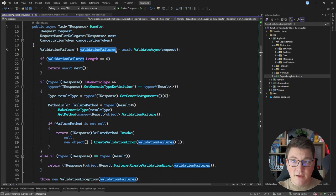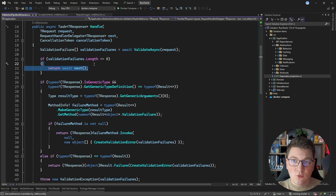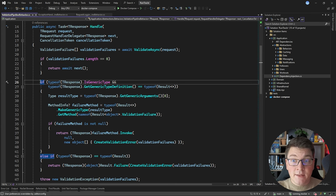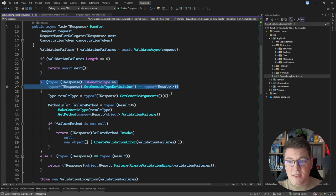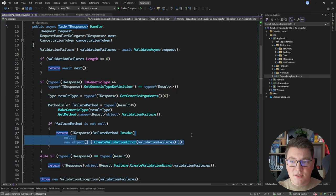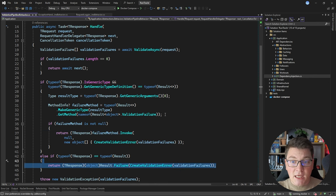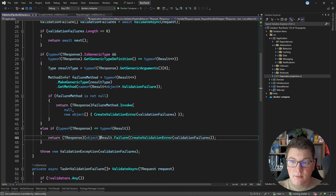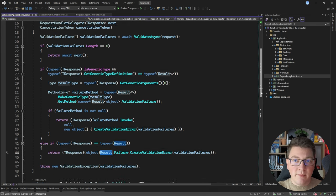This gives me back a list of validation results, and I extract the validation failures from these results. If we go back to the top of the Handle method, we store the validation failures into a local variable, and if there aren't any failures, we just execute the request handler delegate and return the result. However, if there are validation failures, we stop the execution and short-circuit the MediatR request pipeline. I do some checks on whether the return type is a regular result or a generic result object, and construct a respective result instance to return from the pipeline behavior. If all of the above fails, I throw an exception because I wasn't able to create a result object.